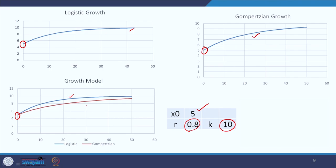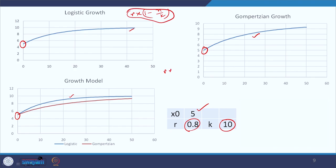It goes like this: when you model something — say growth of a population or growth of a tumor — you will get some data. From that data, you have to choose a particular function. In some data, you will see that the logistic growth function rx(1 − x/k) fits better than the Gompertzian function rx·ln(k/x). That way we choose which growth function is better for a particular model — it depends on the kind of data from the real-life scenario.